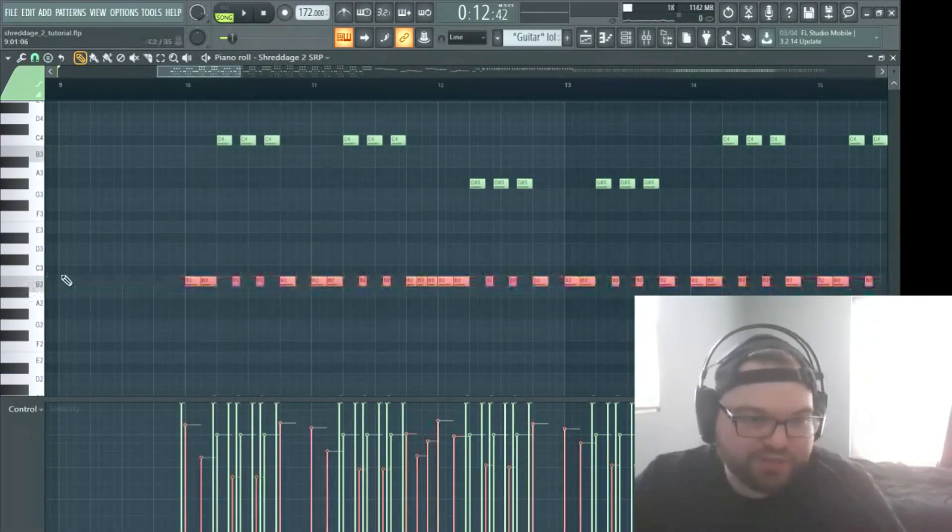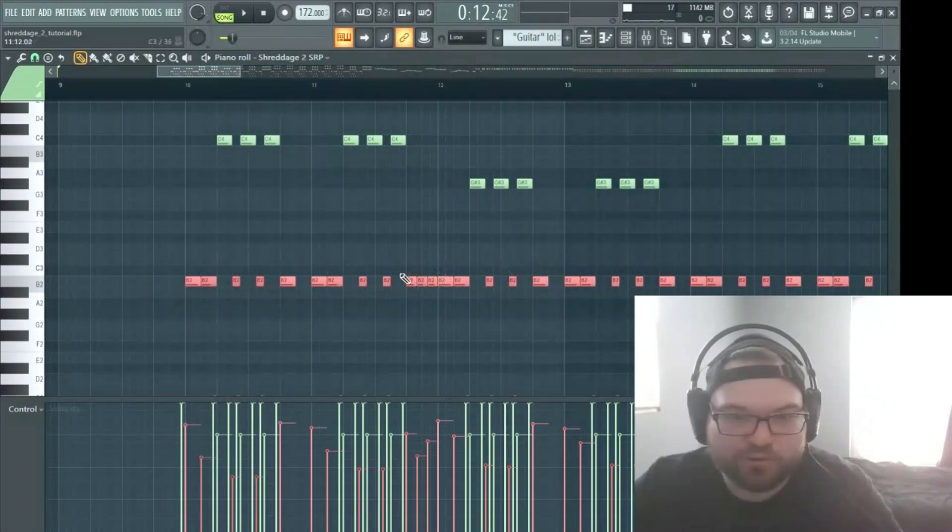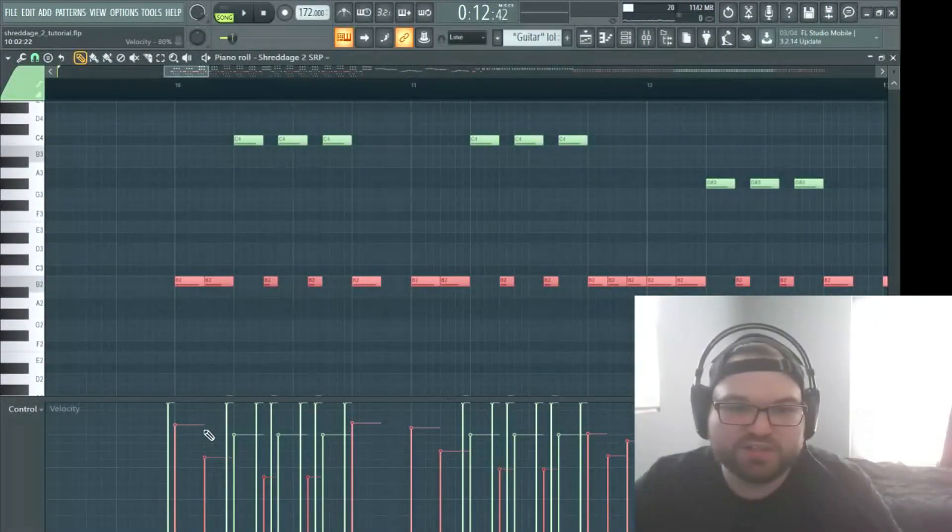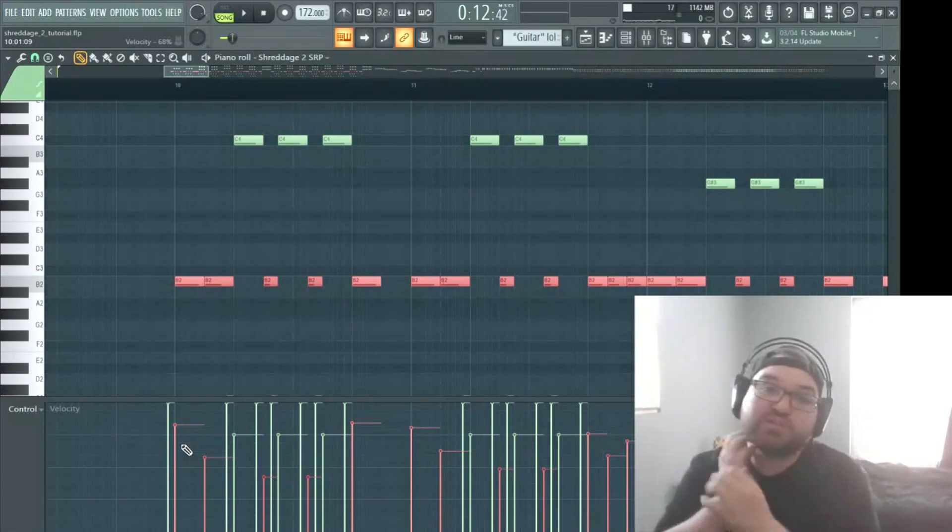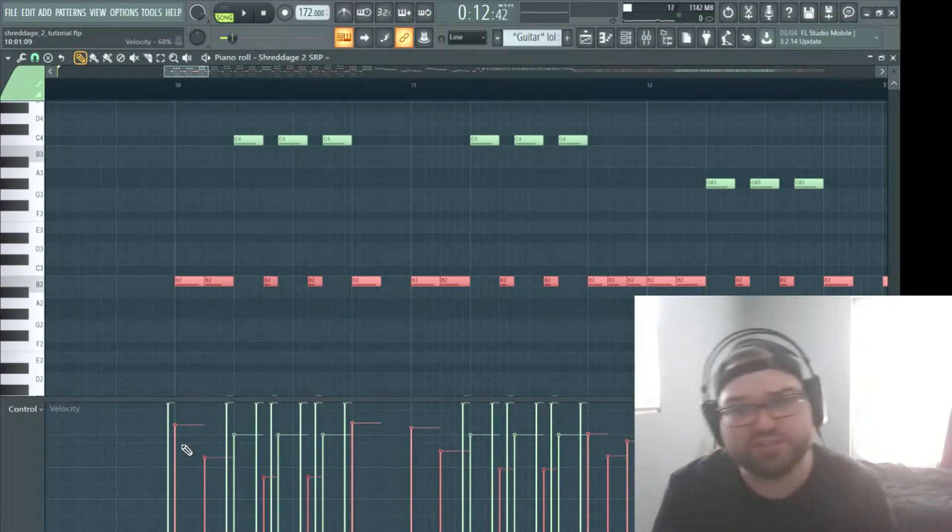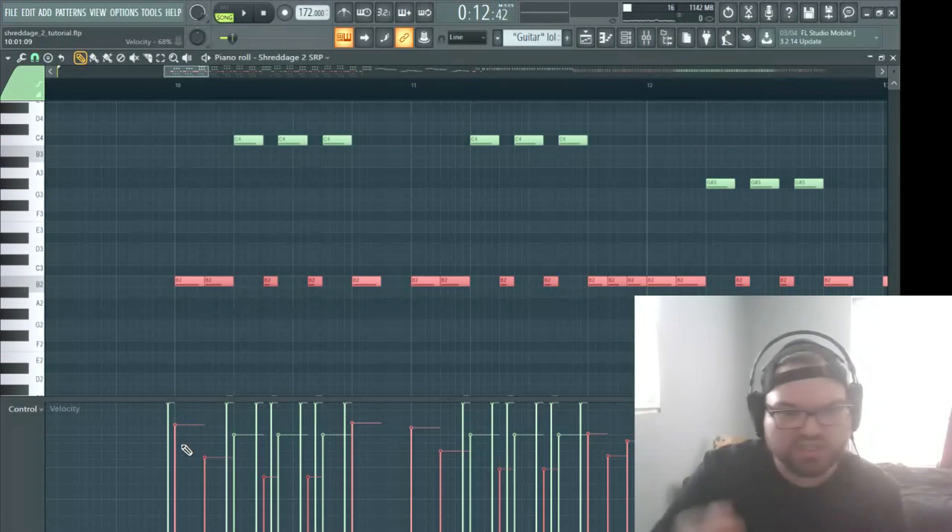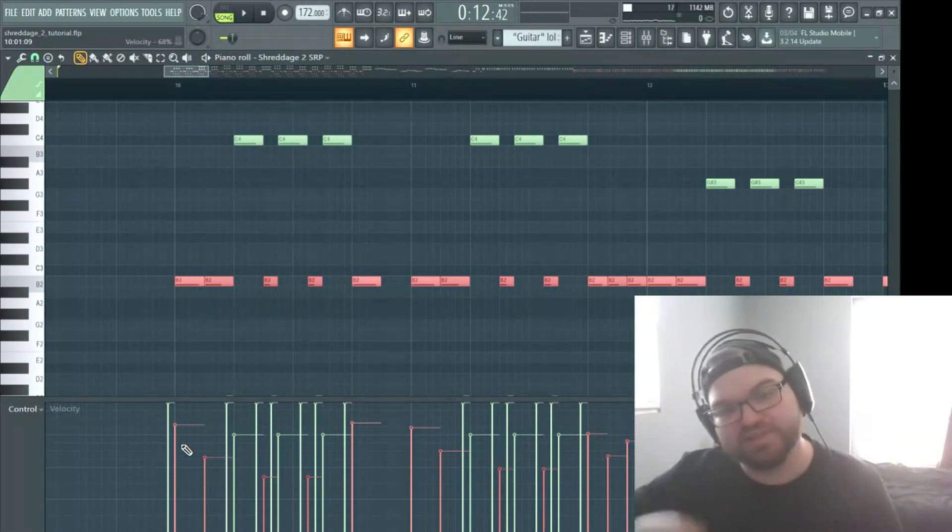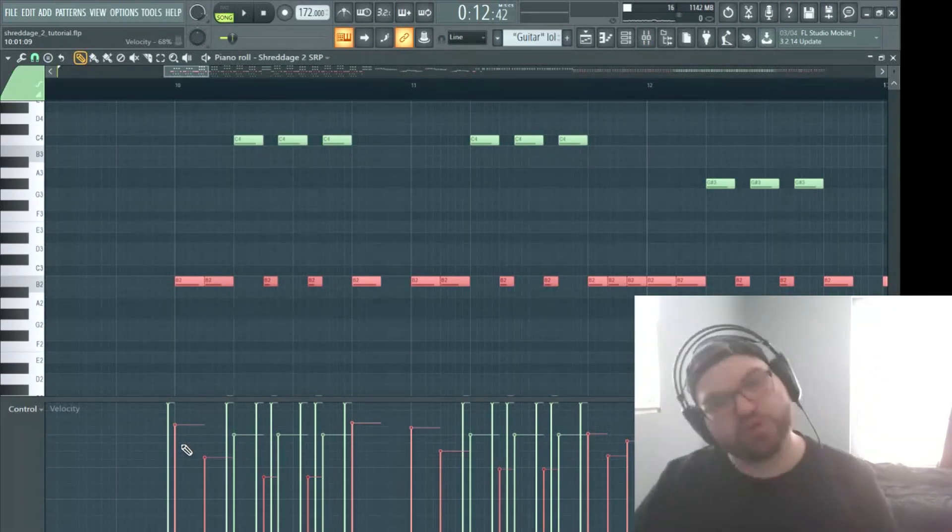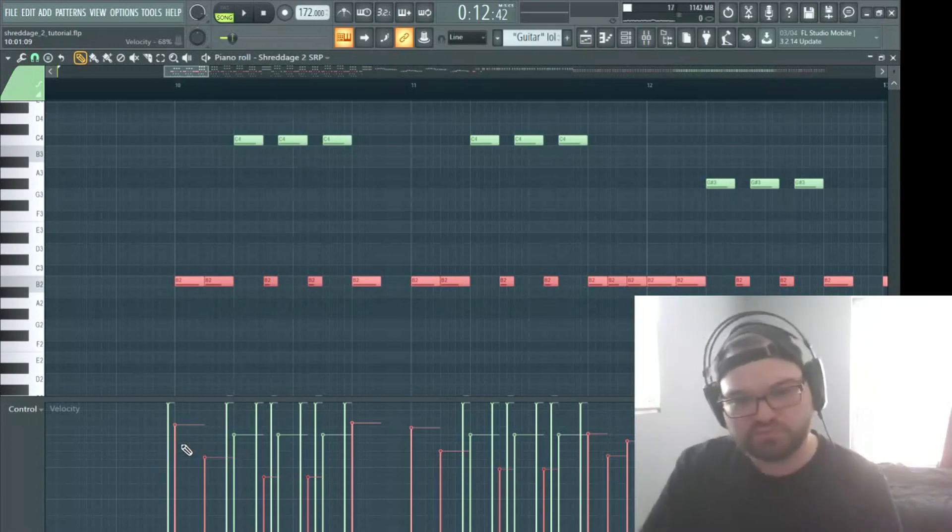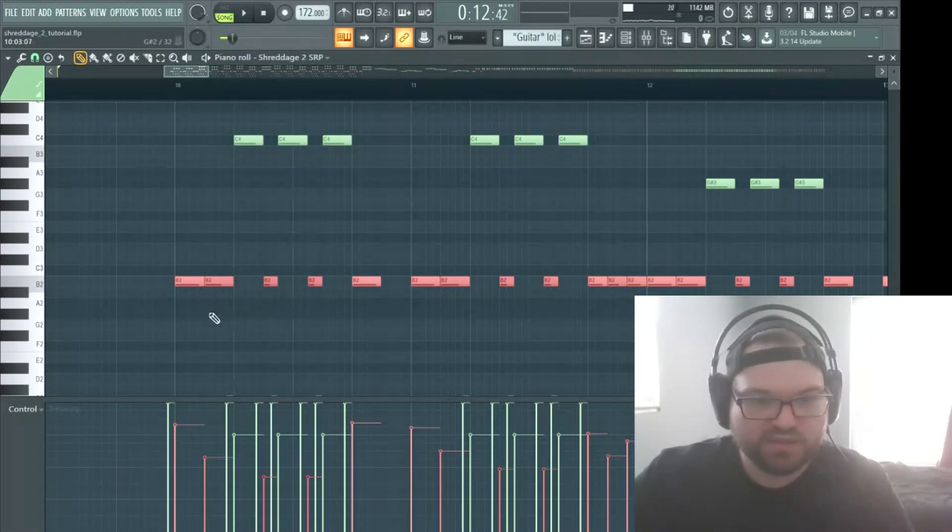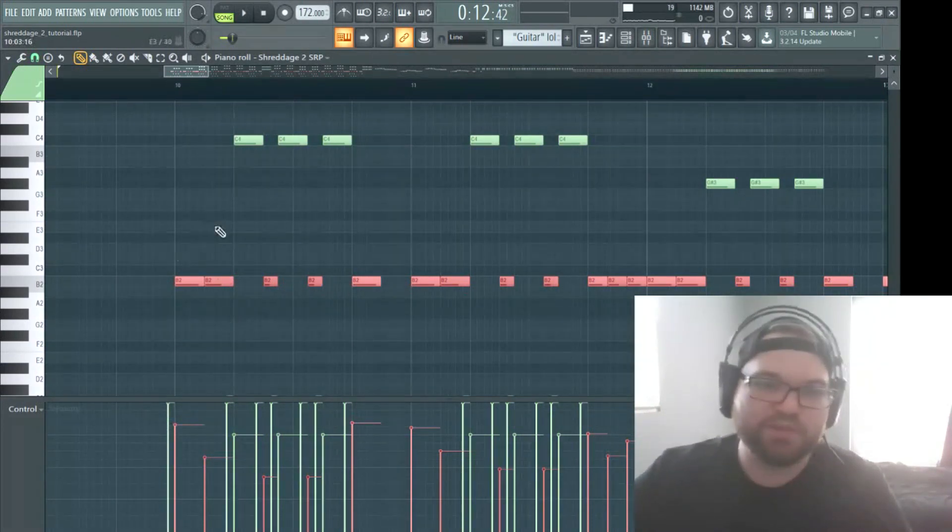Another thing to notice, I just highlighted all of these power chord chugs that I have in here. Notice the velocities. I noticed this with a really good guitarist that I was recording. He's super dynamic. His down strokes were powerful. His up strokes were a little less powerful.